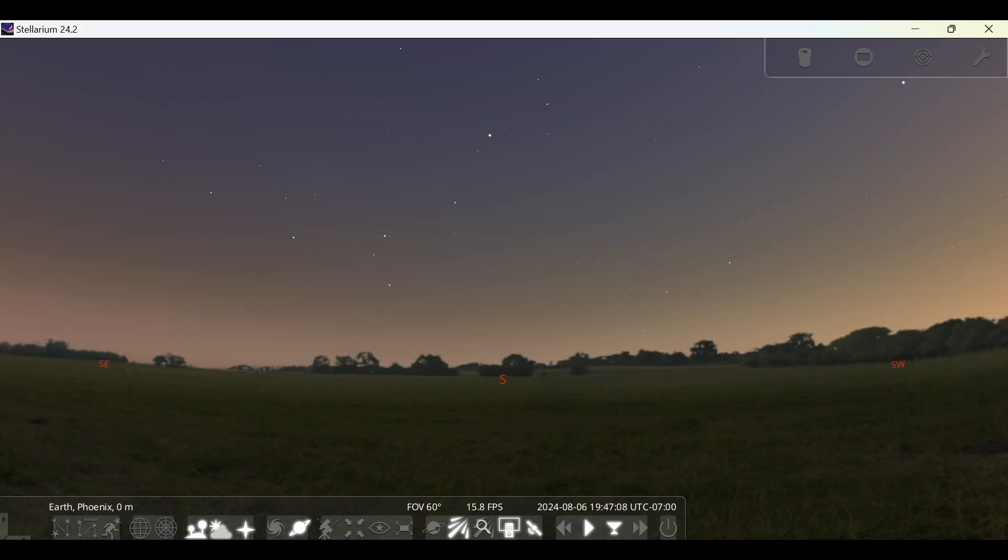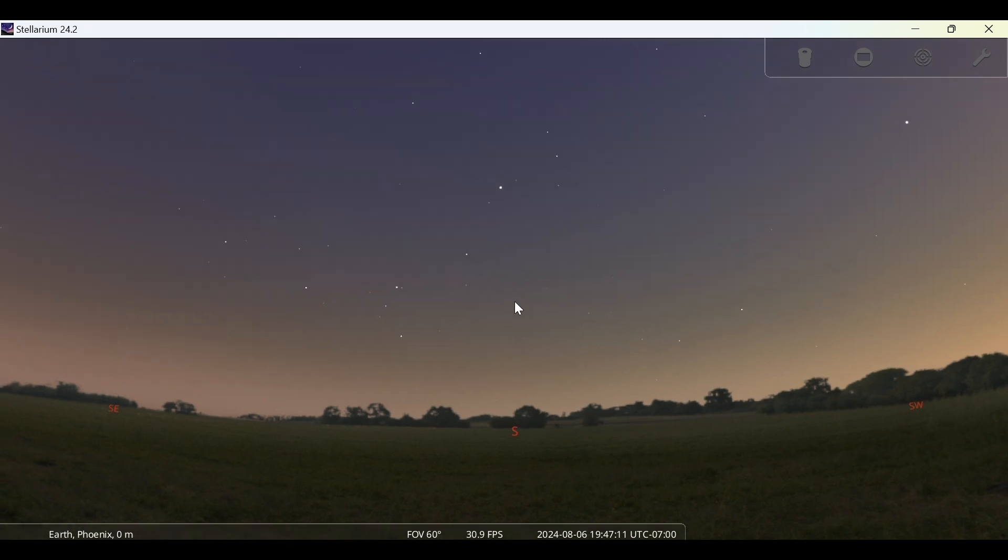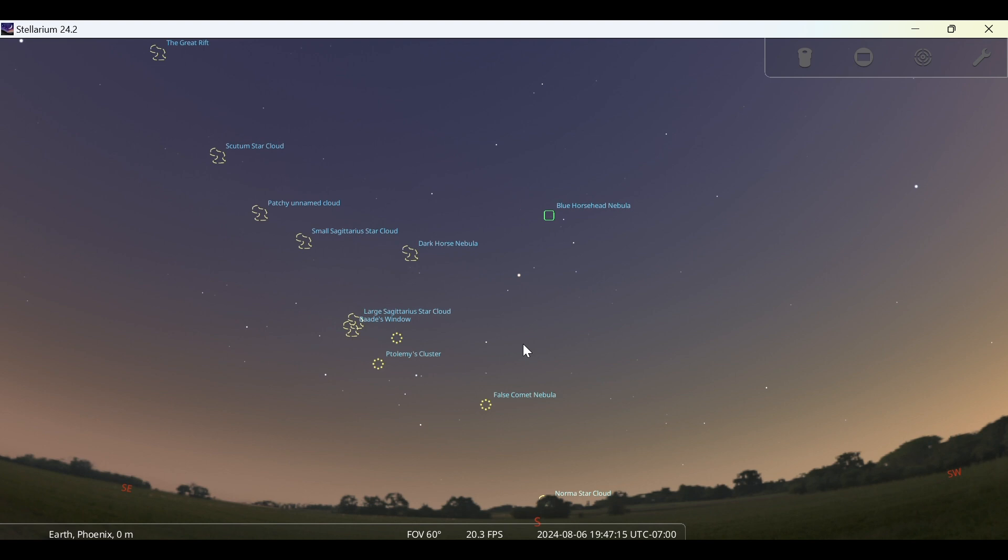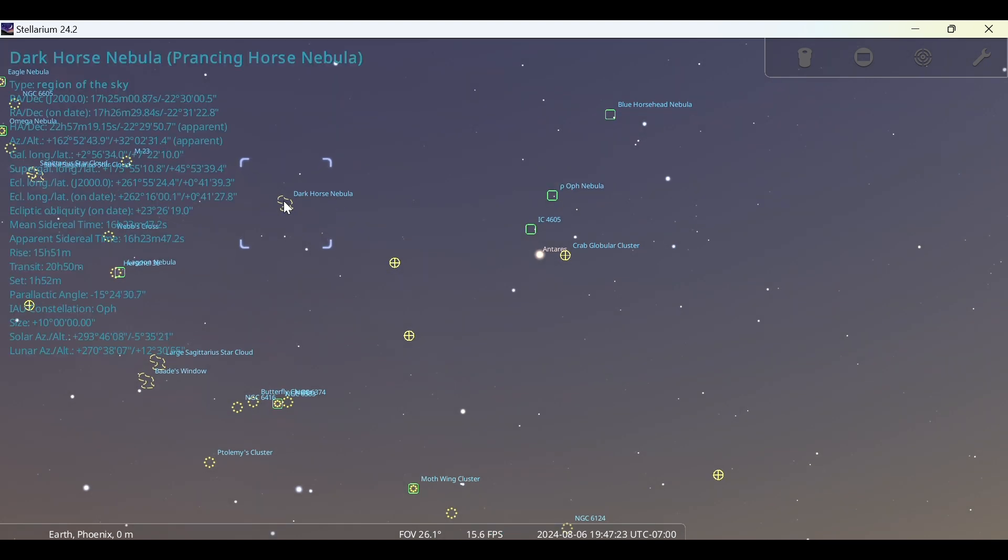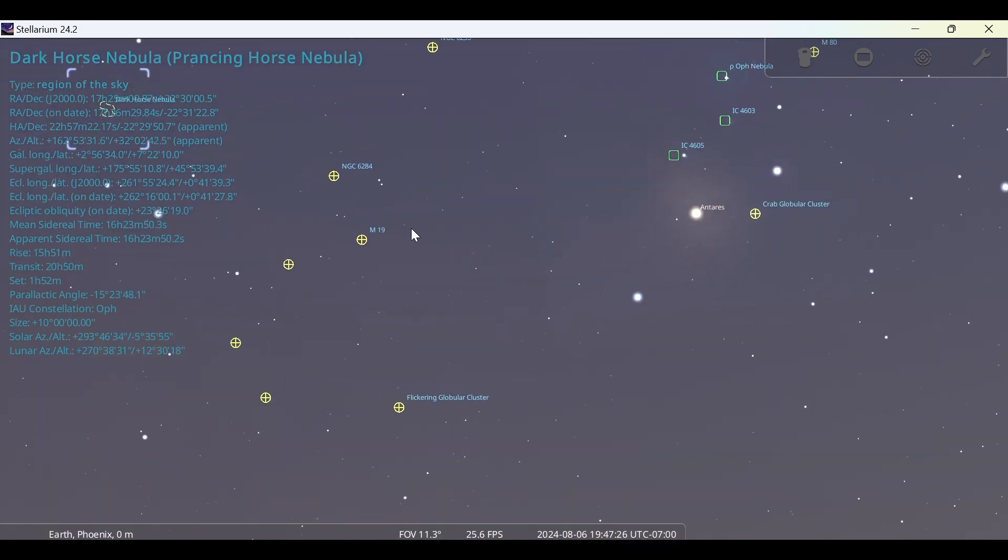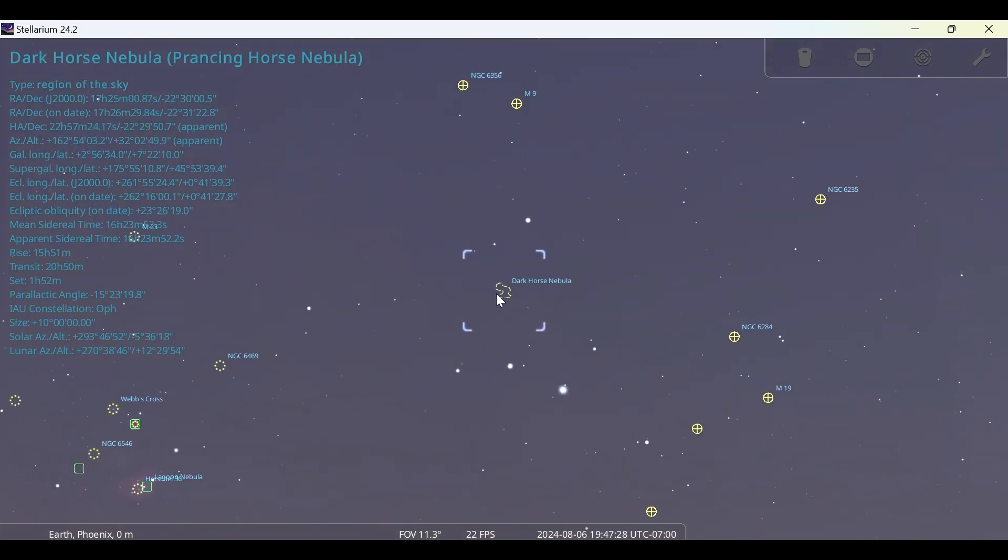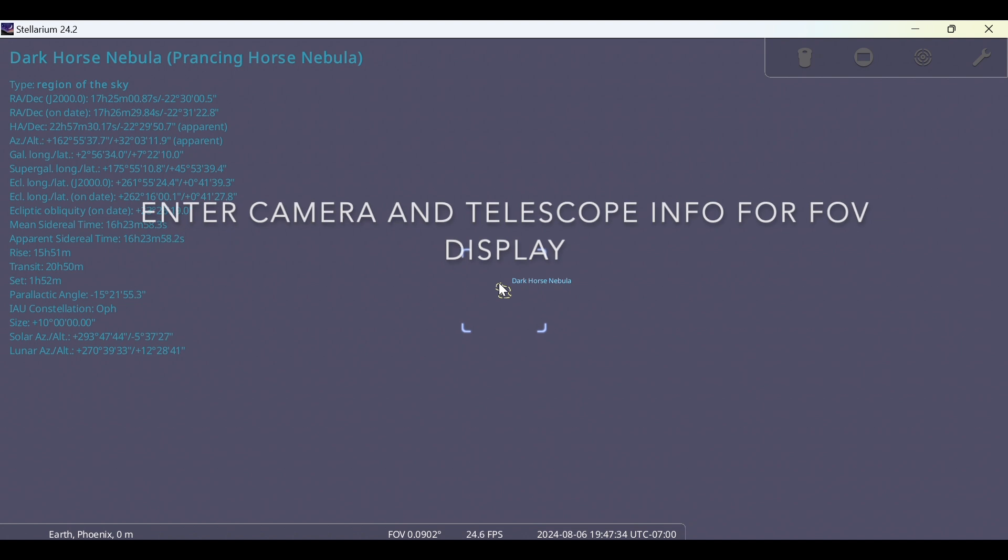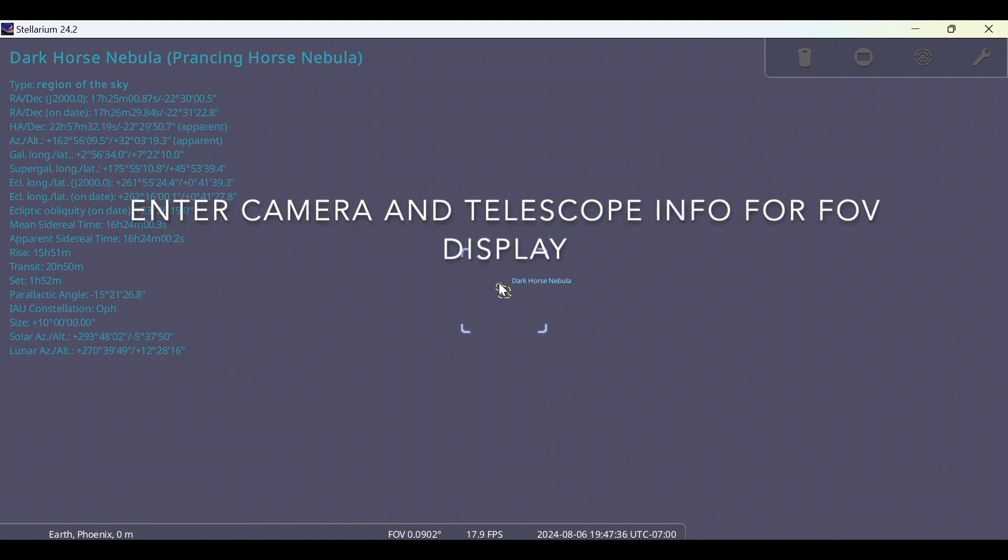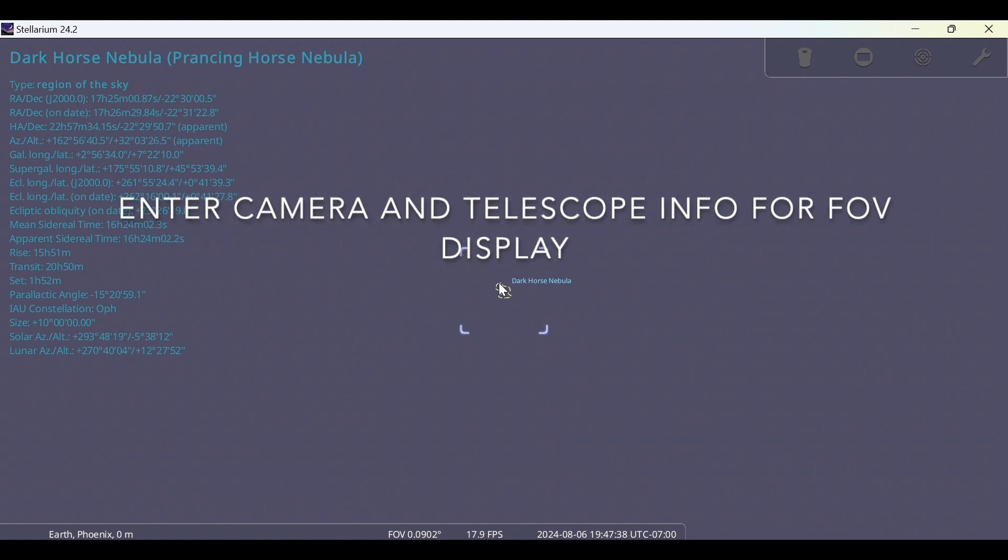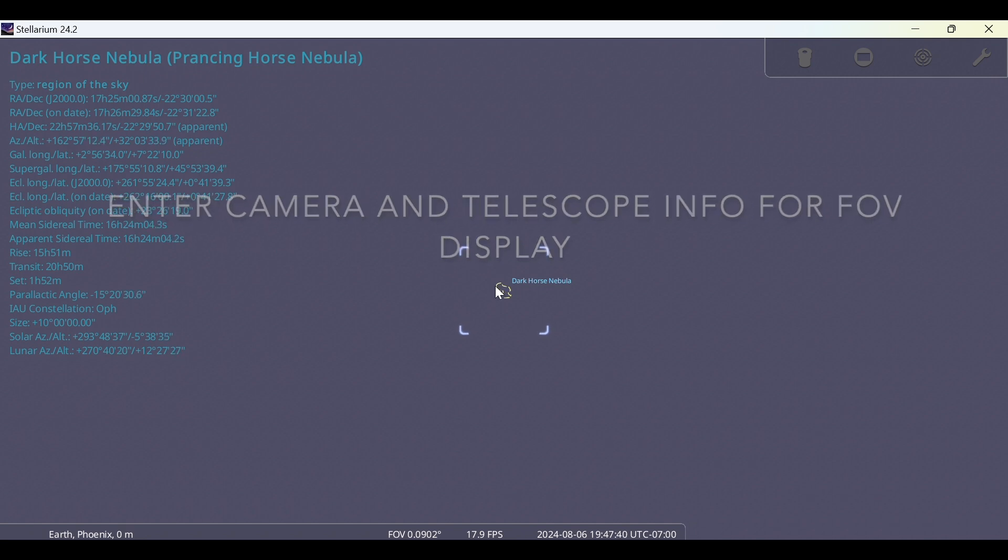If we go back into Stellarium, we can now hit the letter D and that will display our deep sky objects. We can go ahead and choose a deep sky object. We'll choose Dark Horse Nebula and then we can zoom in if we want. We can center it with the space bar, and if you have your camera information input into Stellarium, it'll actually show you a basic field of view that you'll have.